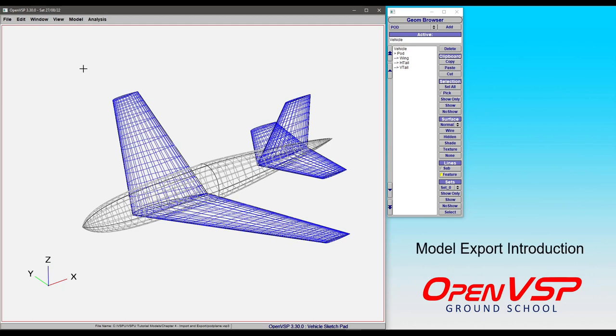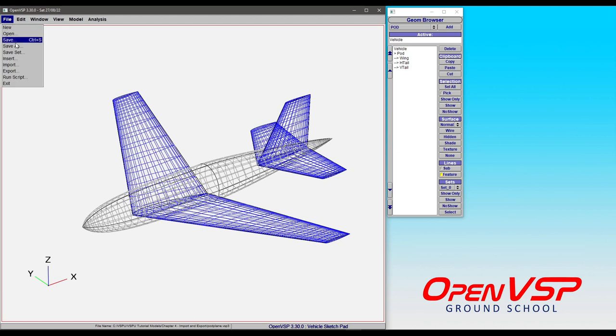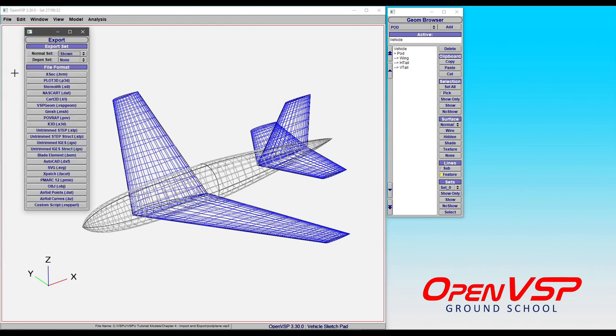Let's take some time to look at how to export your OpenVSP model in a variety of formats. If we come to File and Export, you'll see that we have quite a few different file options where you can take your OpenVSP model.